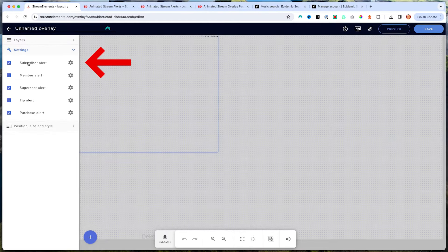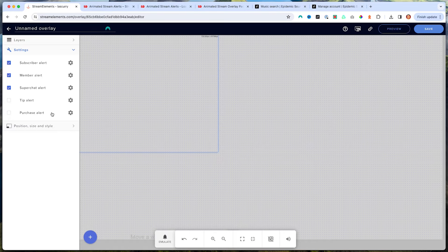Here on the left-hand side you're going to see subscriber alert, member alert, and super chat alert. We're going to disable tip alert and we're going to disable purchase alert.